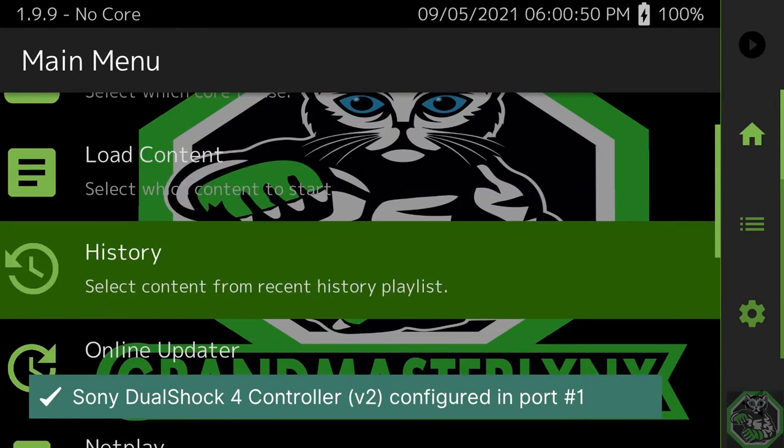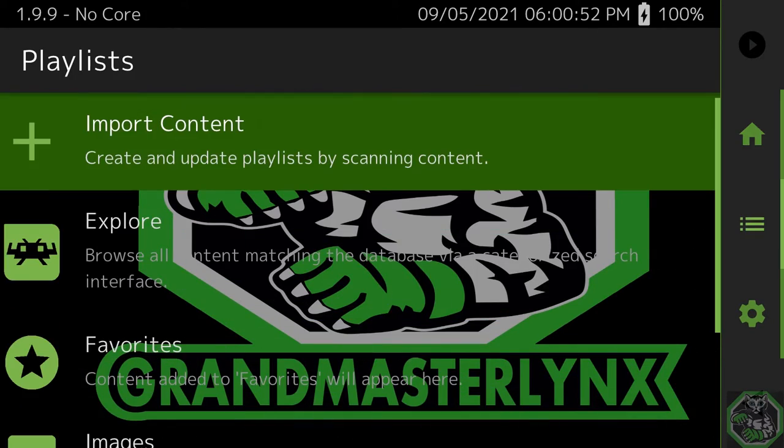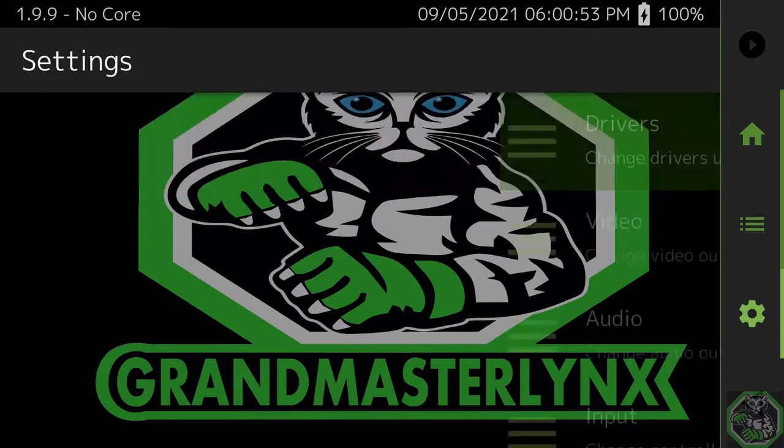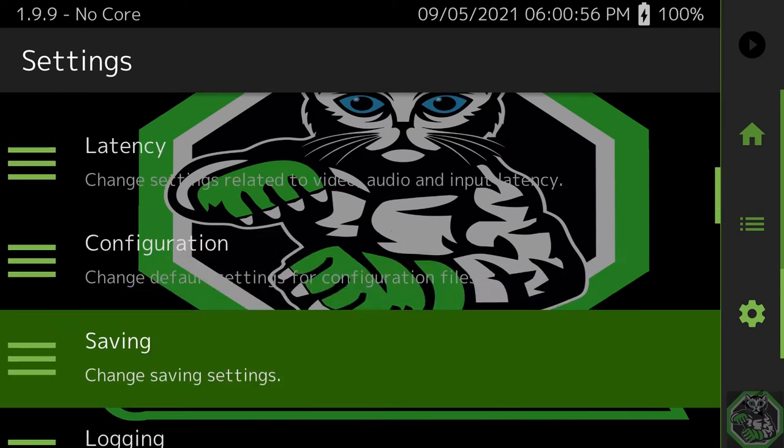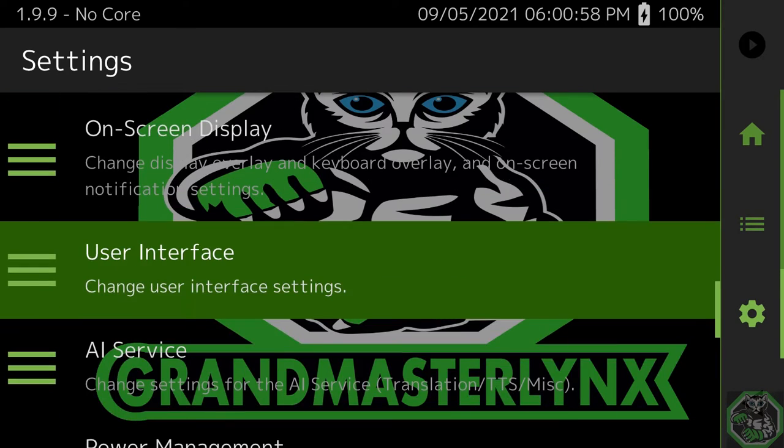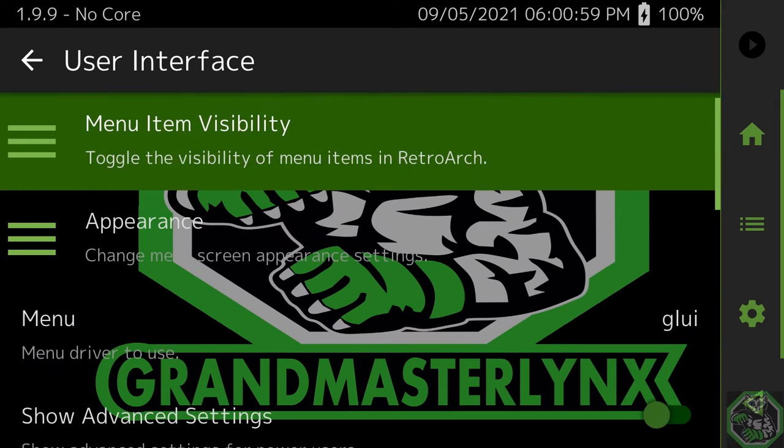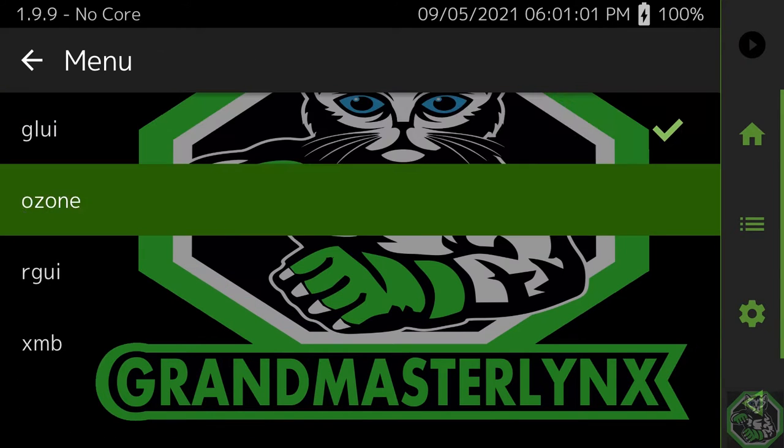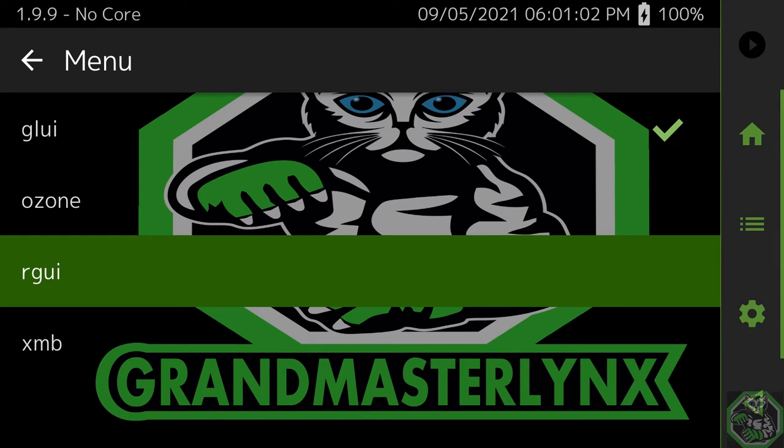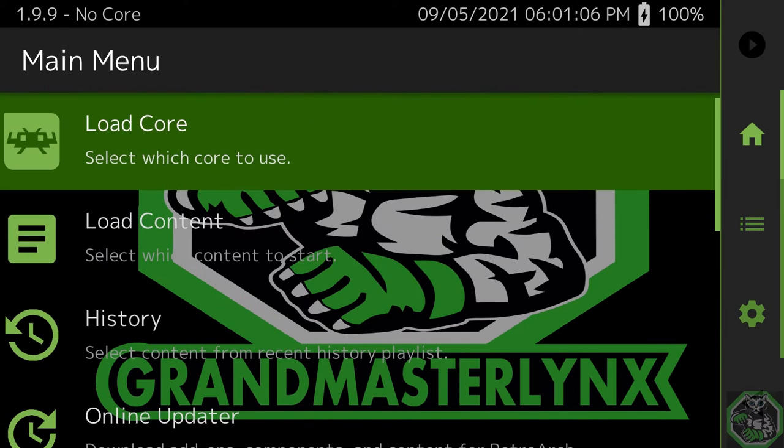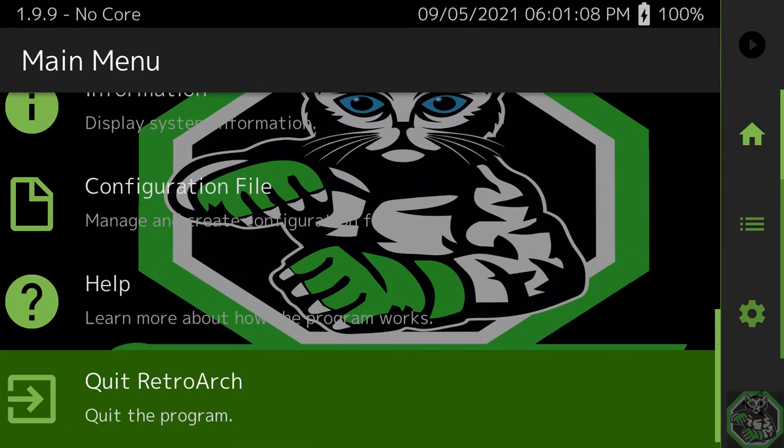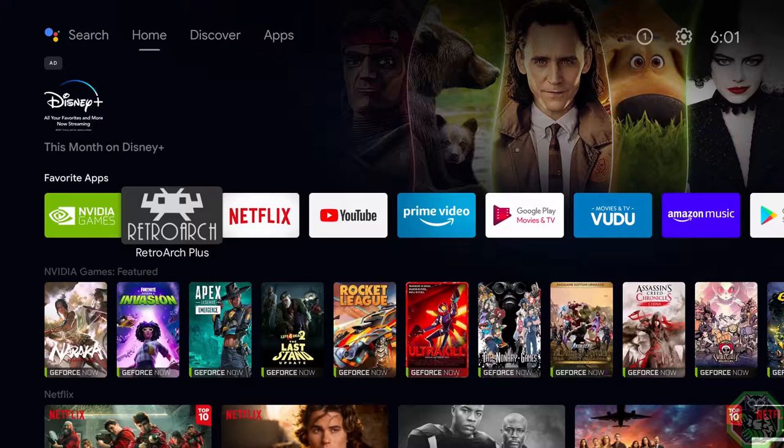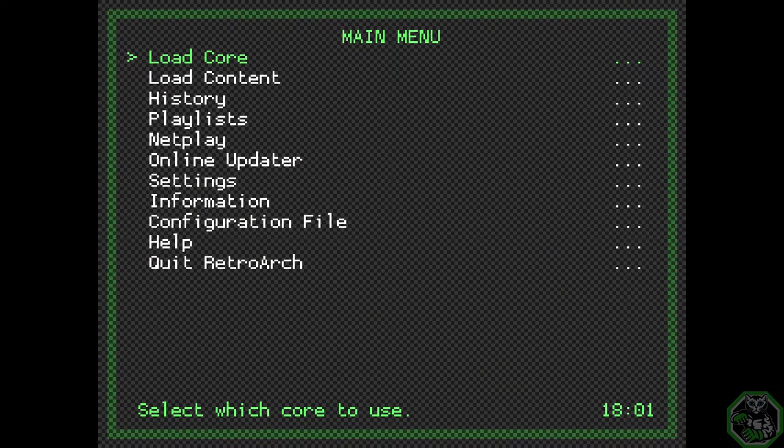Doesn't really look all that great. So select right, right, you're on Settings. Go down to User Interface, go back to Menu. Now let's see what RGUI looks like. Select that, back, go to Menu, go all the way down to Quit. Go to RetroArch again. And this is what it looks like.